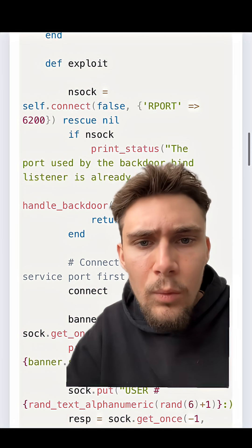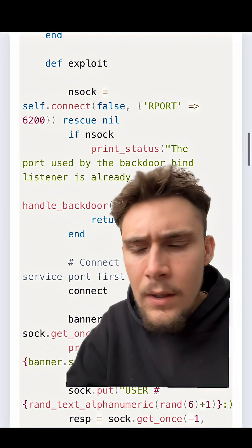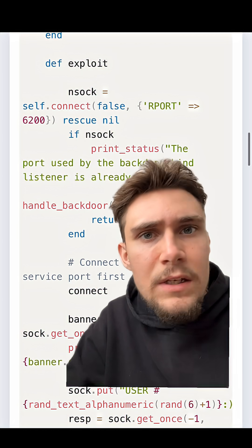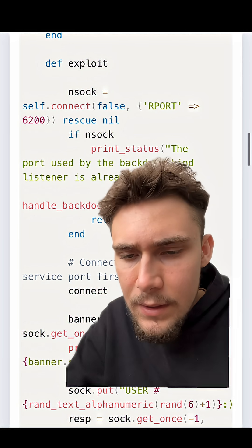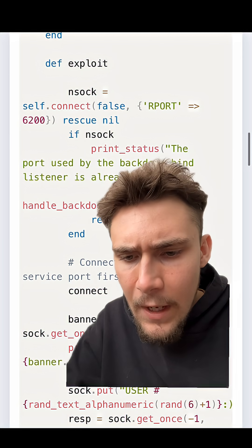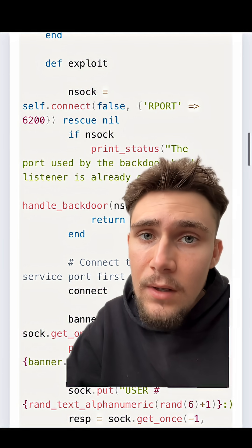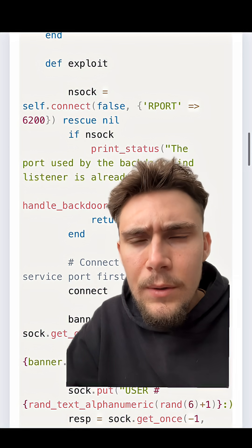Now, there's nothing wrong with using Exploit DB. But just remember, please read the exploits. Please actually read through the code so you can understand it and understand what it's doing.